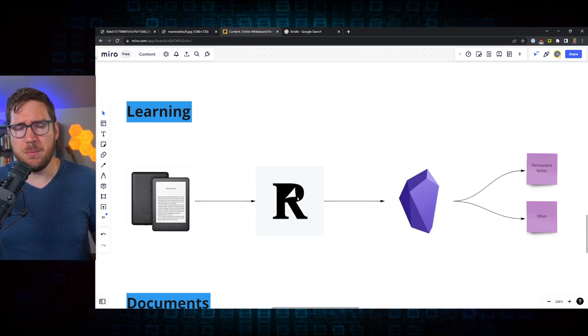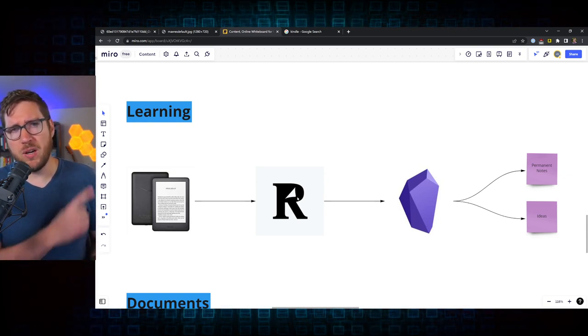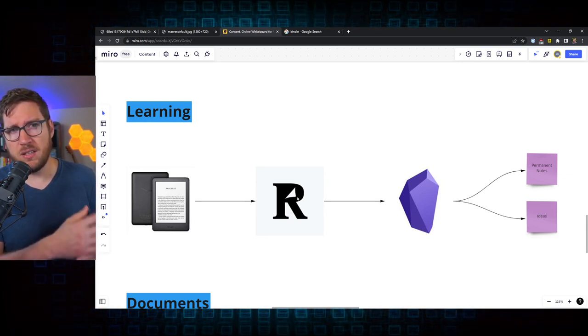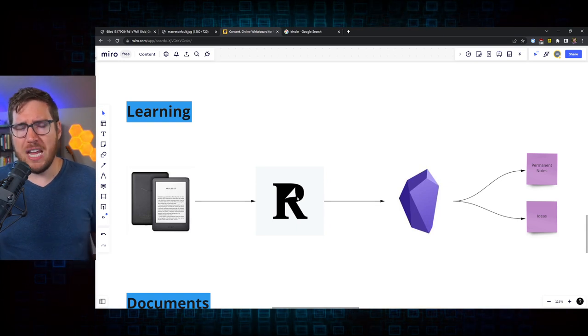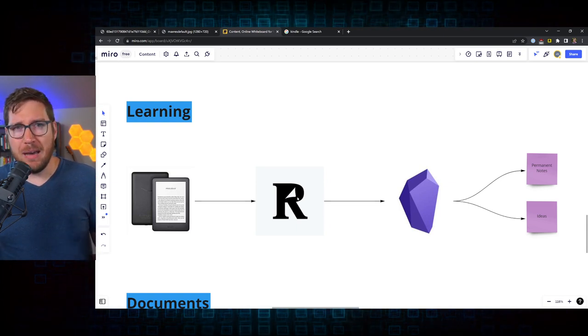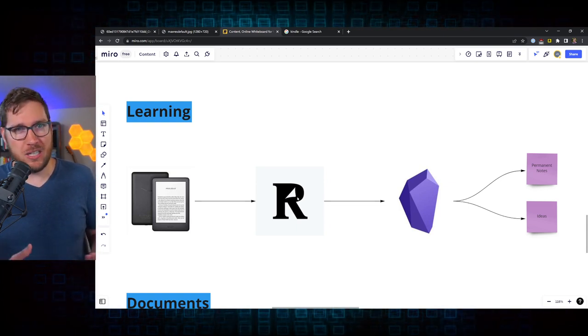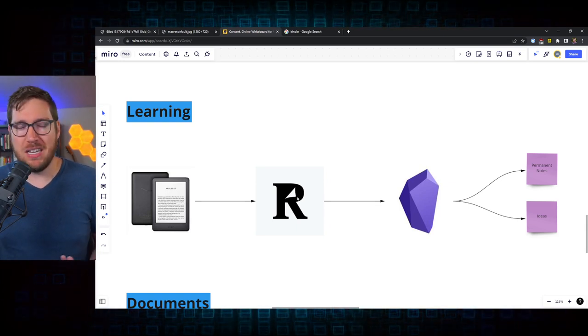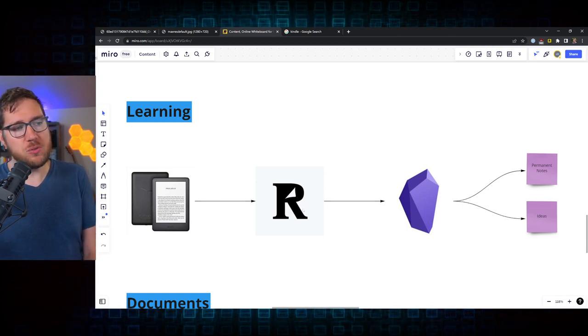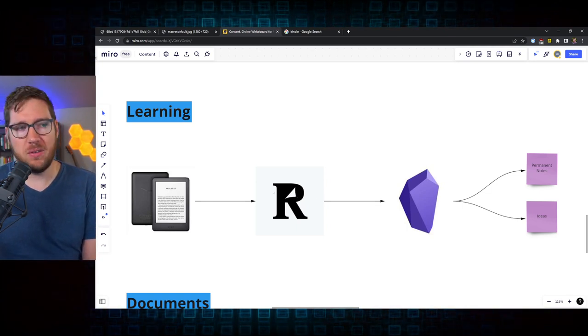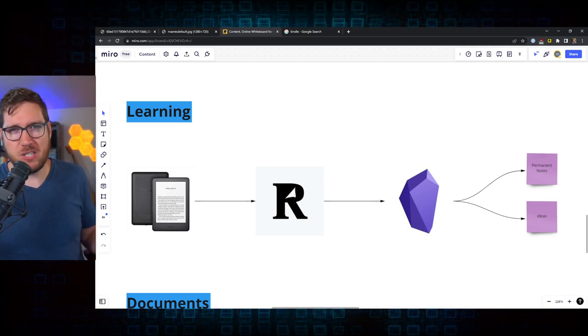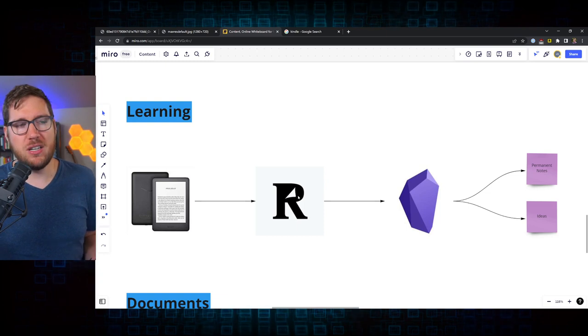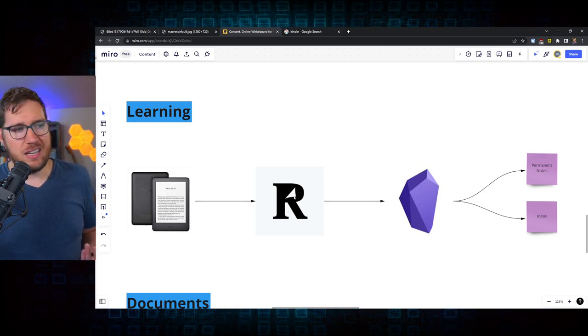So you get a Readwise daily review, you can go through them. This has really been great to help keep stuff top of mind. If you want to get a little bit more into how I'm using Readwise, check out the video in the corner here that I've done on why Readwise has changed my life in terms of learning and productivity and PKM. But the reason Readwise is in the middle here isn't just for that spaced repetition. It's because of the syncing.